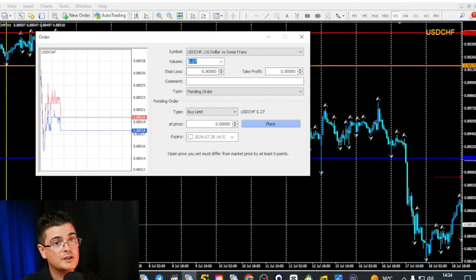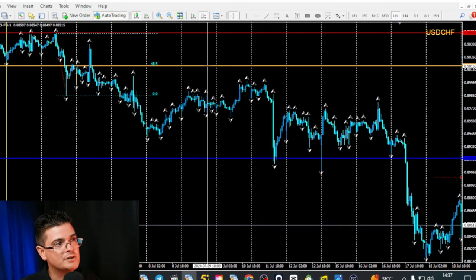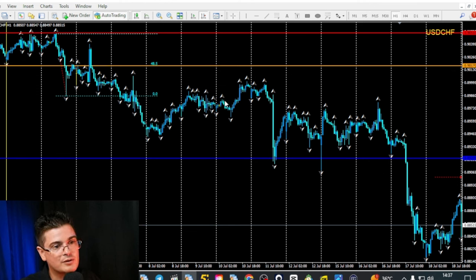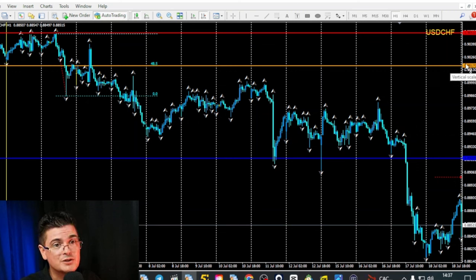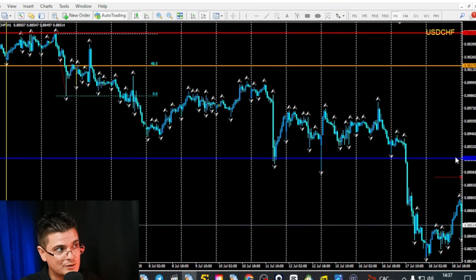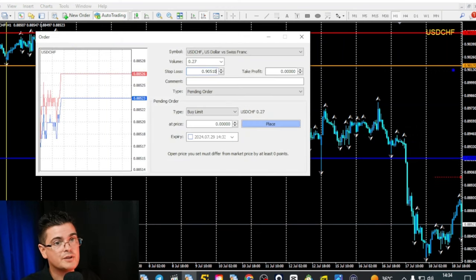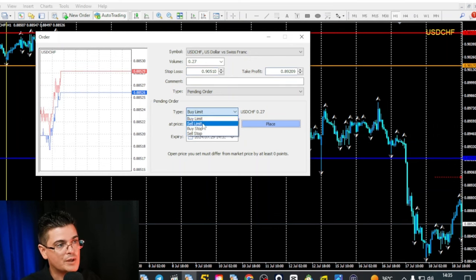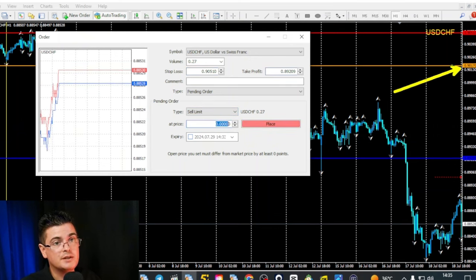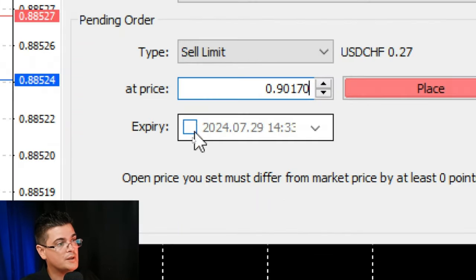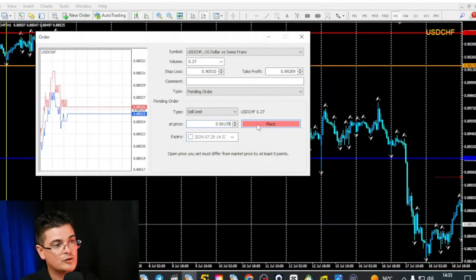The stop loss value: we will use this number 0.9510. For your take profit, you take the distance between your entry and your stop loss — here 337 — and multiply it by the number of rewards your strategy tells you to apply. Then you take the entry point and subtract this amount of pips in a sell example to find your target profit. For the take profit, we use the value 0.89209. This order will be a sell limit, and the price will be 0.90170. If you like, you put an expiry, and then you place the trade.